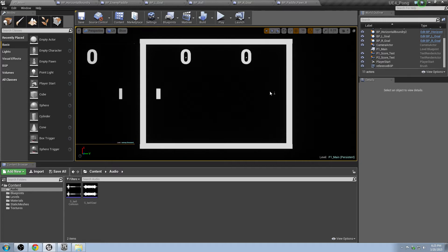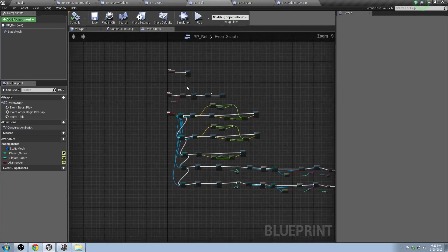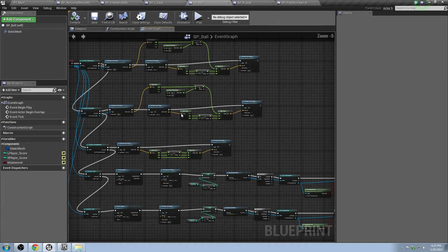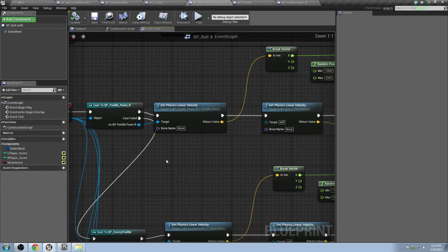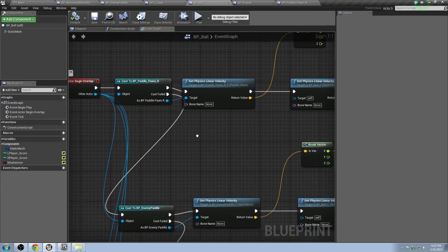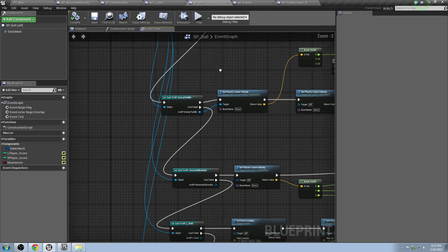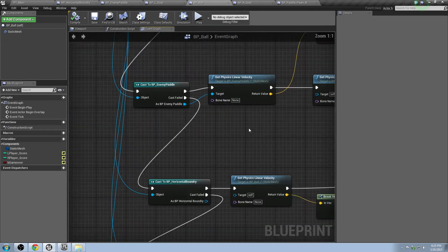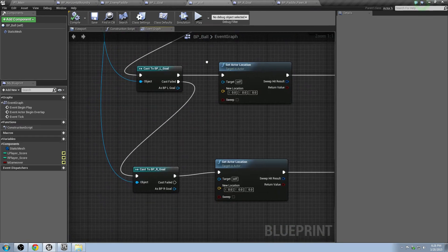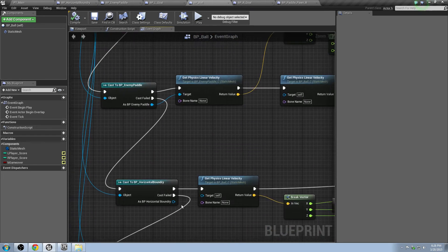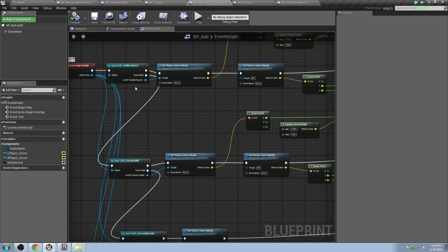So the first one is, obviously, all of it is going to basically be handled on the ball because that's kind of the core of the game. Go to the BP ball, and inside here, we've got our collision with the paddle, with the enemy paddle, with the horizontal boundary, with the left goal, and the right goal.